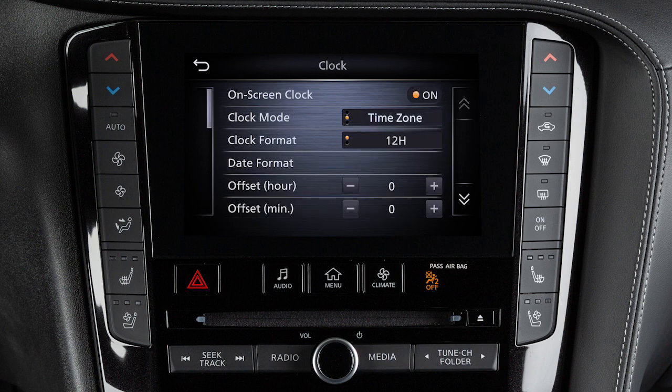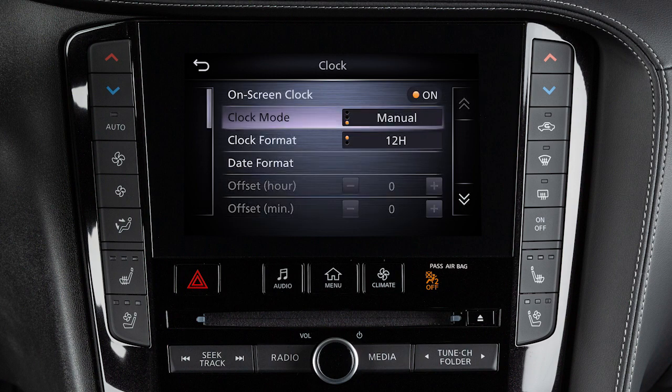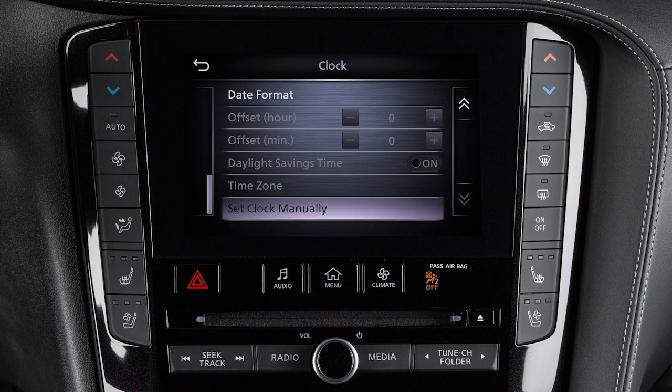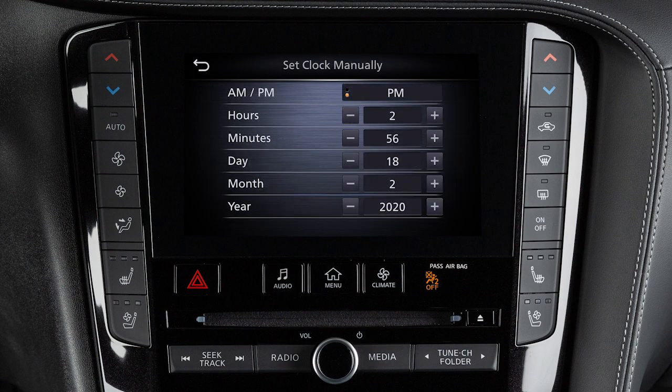To manually set the time of the clock, toggle the Clock Mode to Manual, then touch Set Clock Manually to enter a time and date.